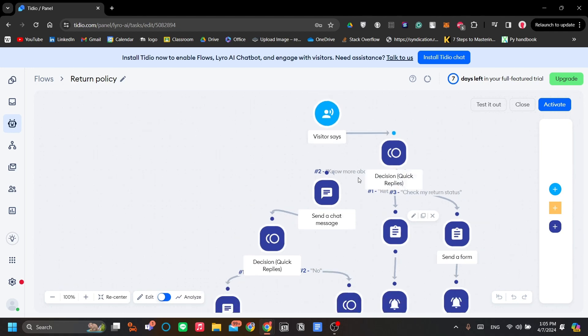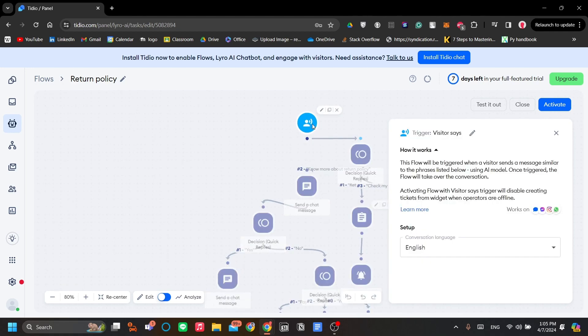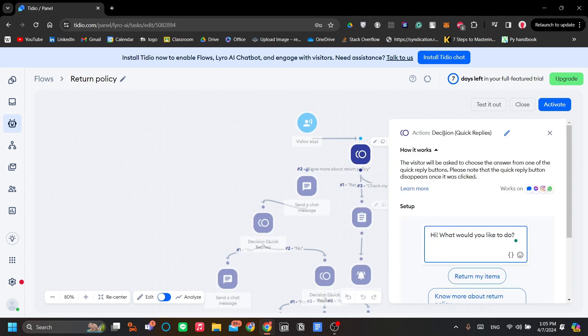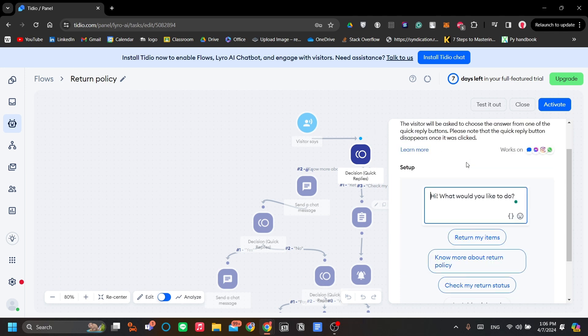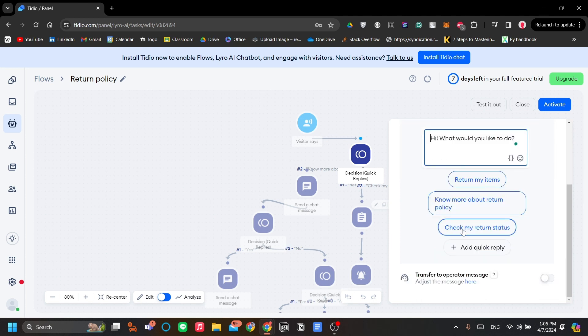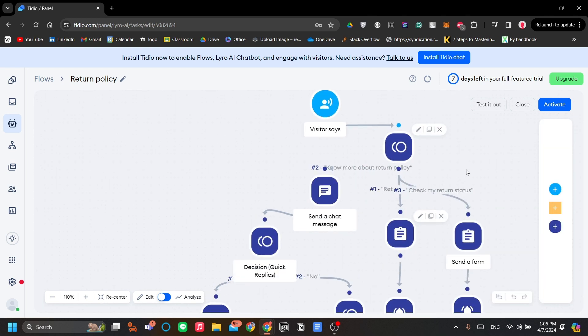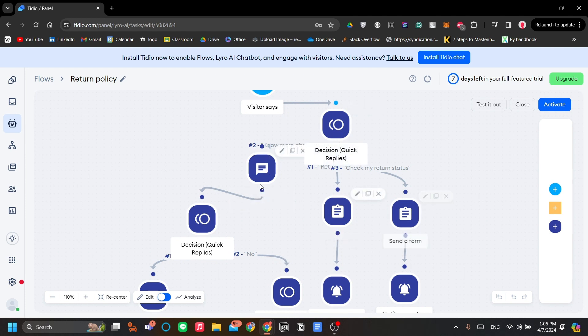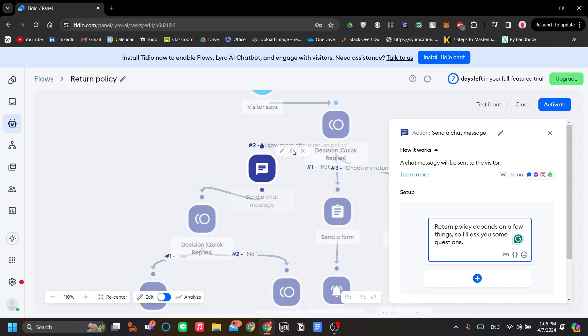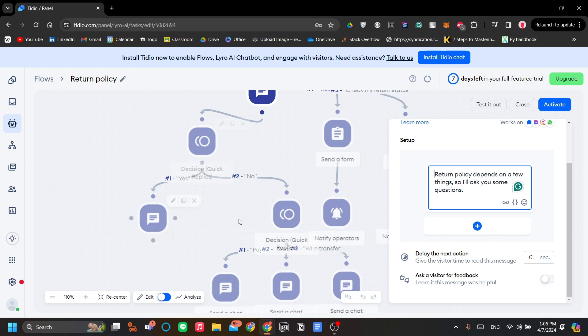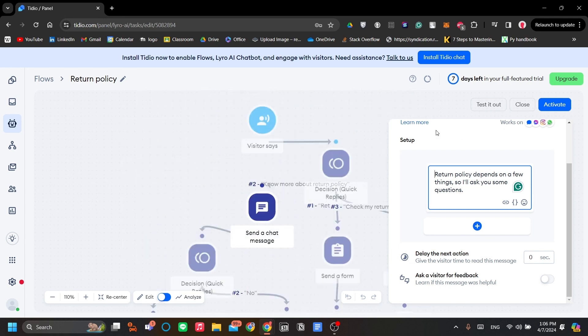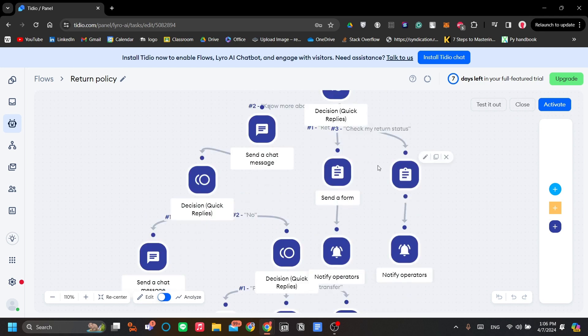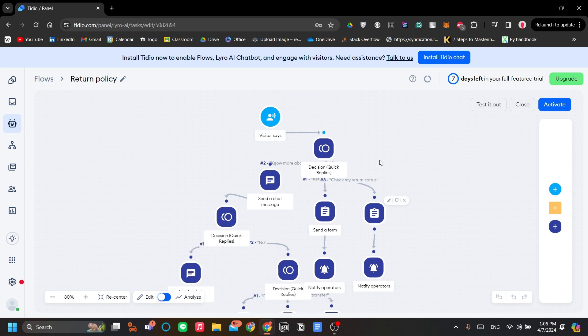In this return policy example, when a visitor says something, the action is decision. This decision action will ask the visitor on what would they like to do. To return my items, know more about return policy, or check my return status. Based on the responses, Lero will do either three of this task. If the answer is know more about return policy, it will explain the return policy and it will branch to these responses and et cetera. This is the logic of Lero AI. You can configure the AI and how it behaves and how it answers your customers according to your need.